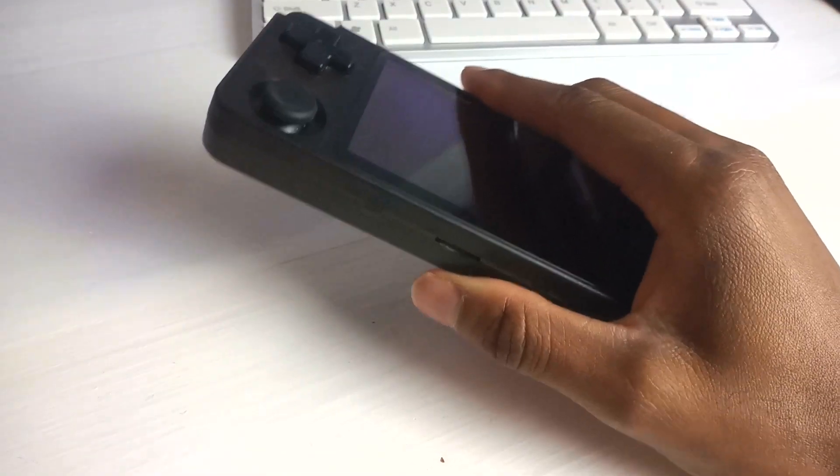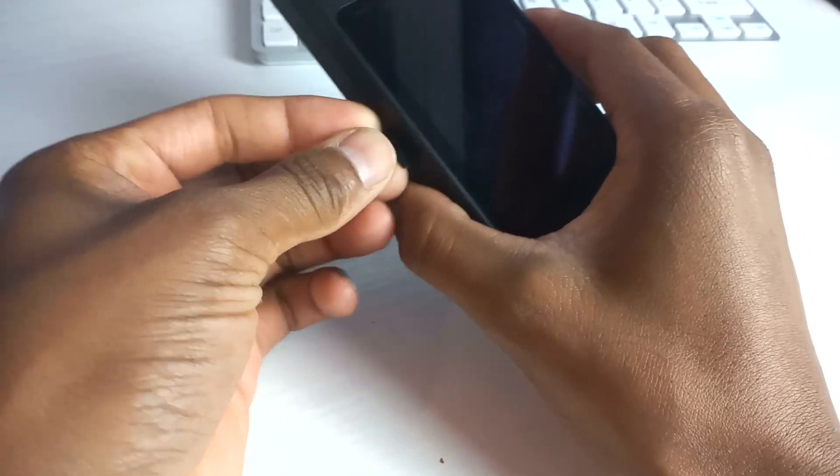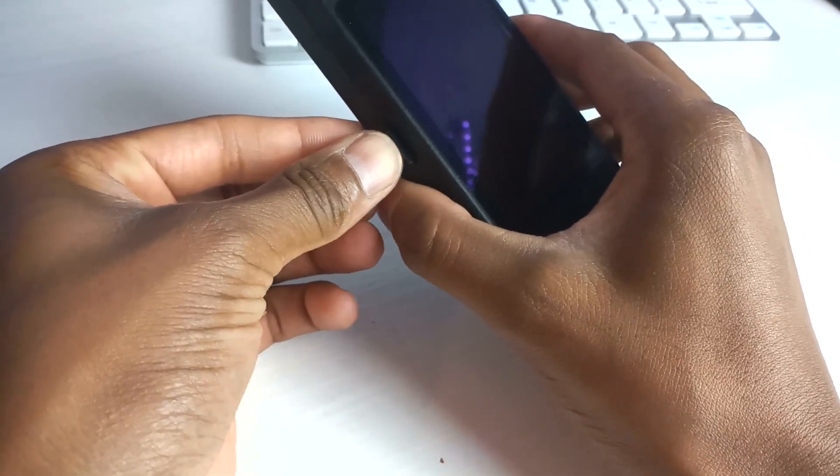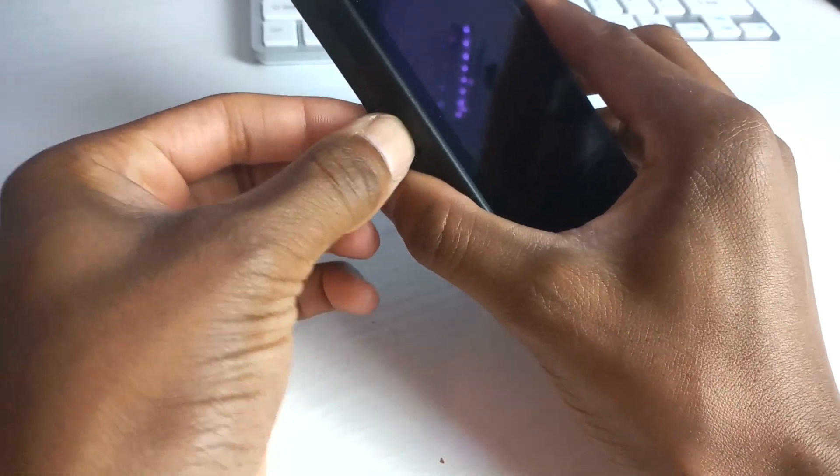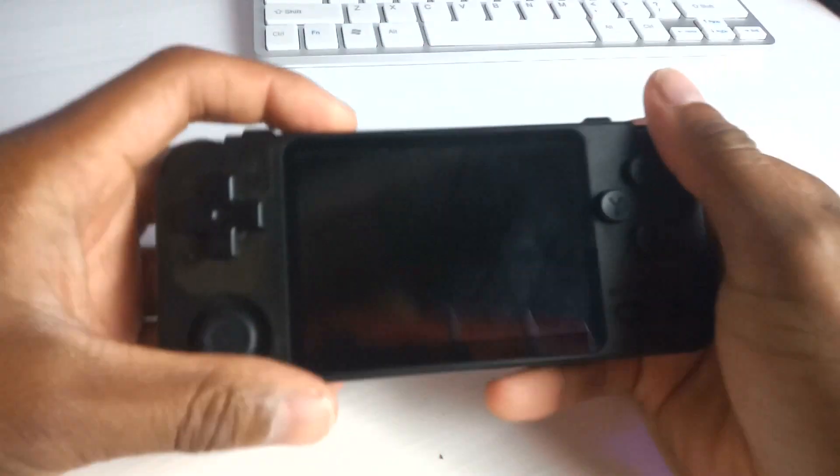And now let's head back over to the device and see the fruits of this labor. So I'm going to take the SD card and place it into my RK2020 and see if this actually did what I need it to do.